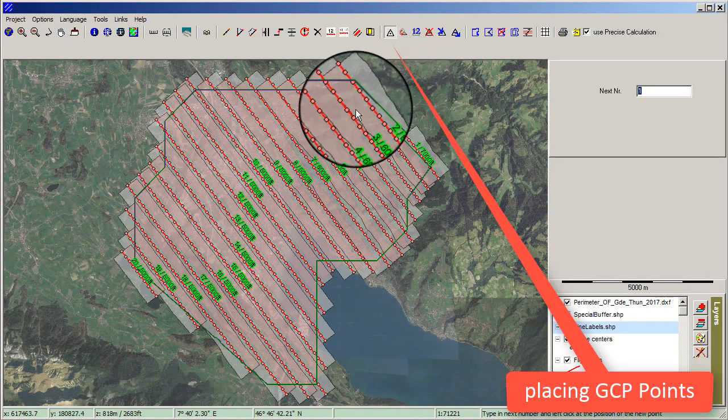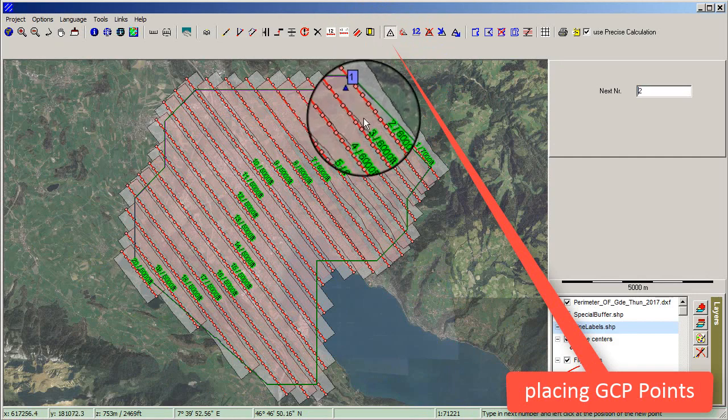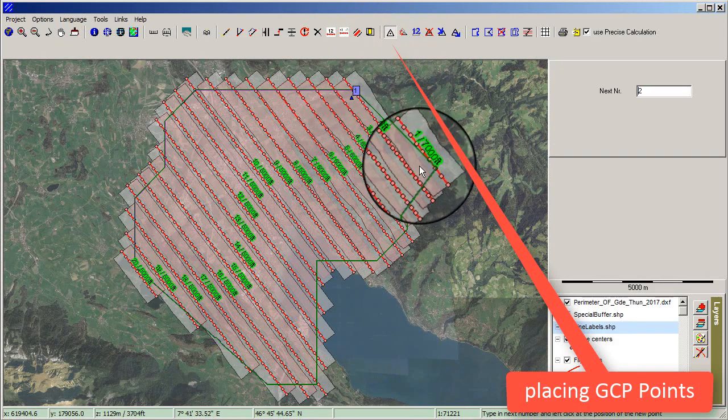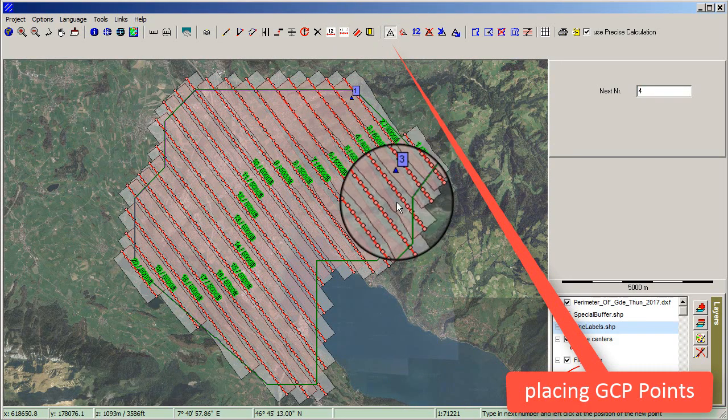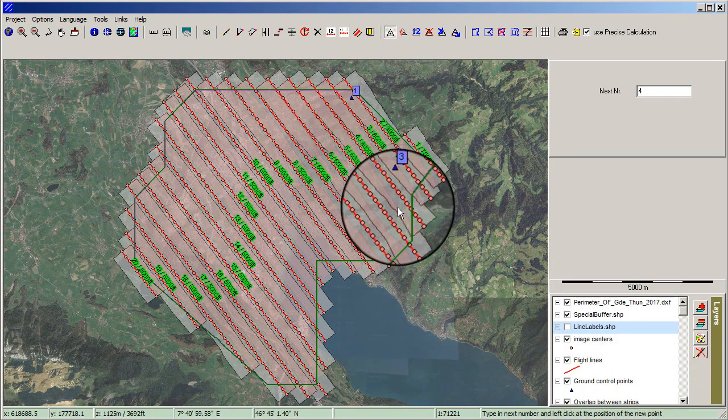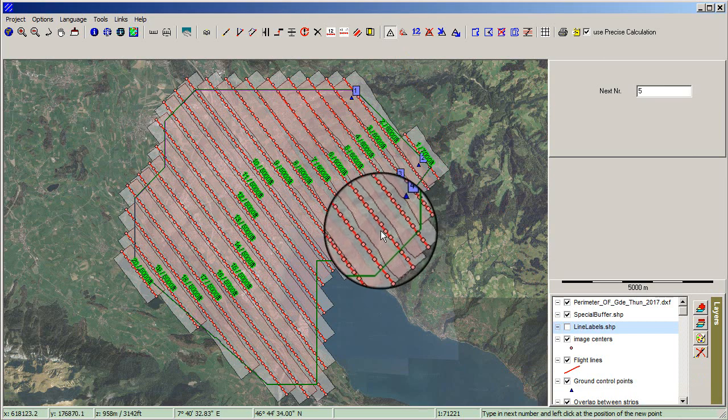For placing GCP points, select Place GCP Point by Mouse Click in the menu bar and click on the preferred positions on the map.